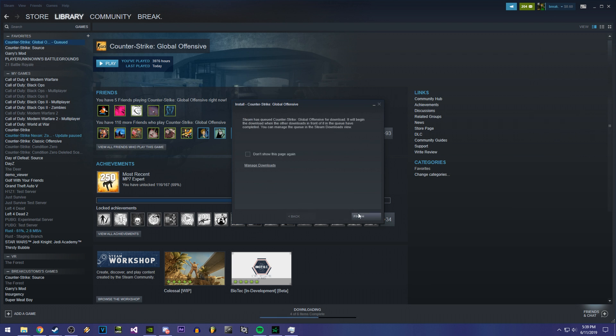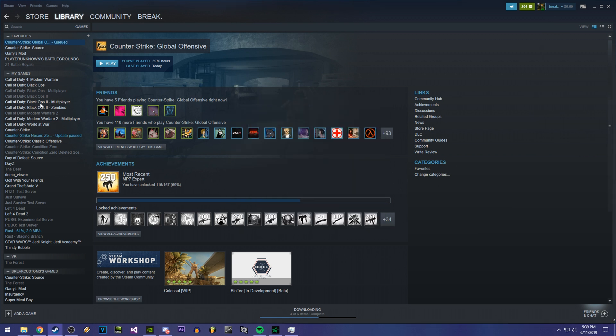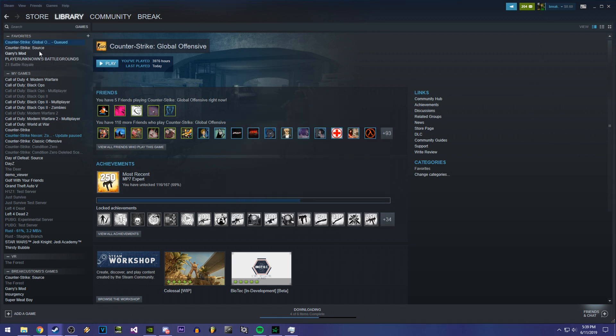Alright, once it's done, it's going to give you this prompt and you can finish it. Now your Counter Strike will be able to be ran again.